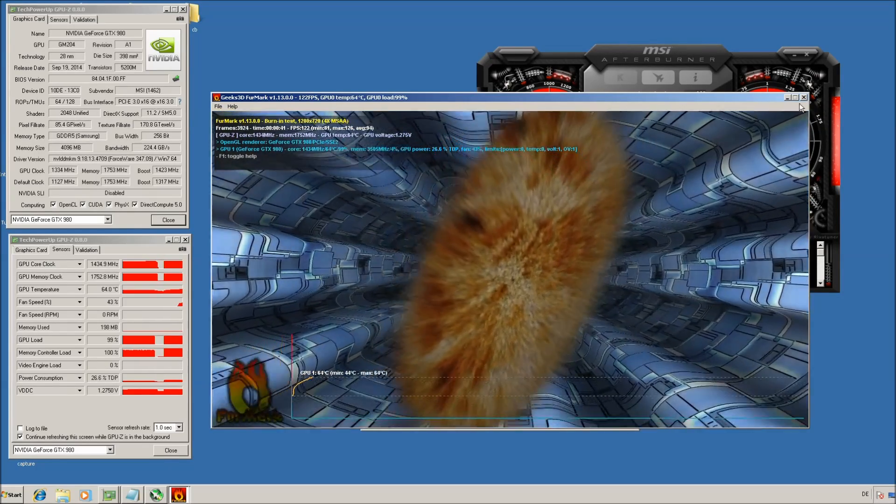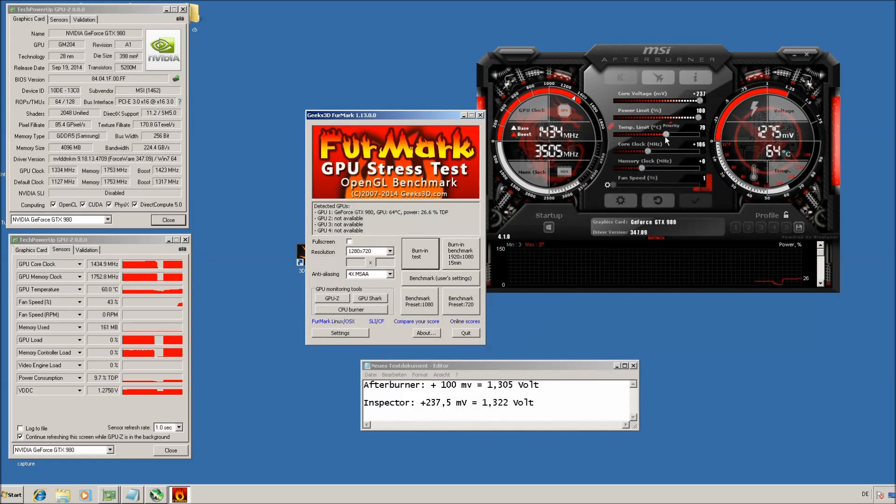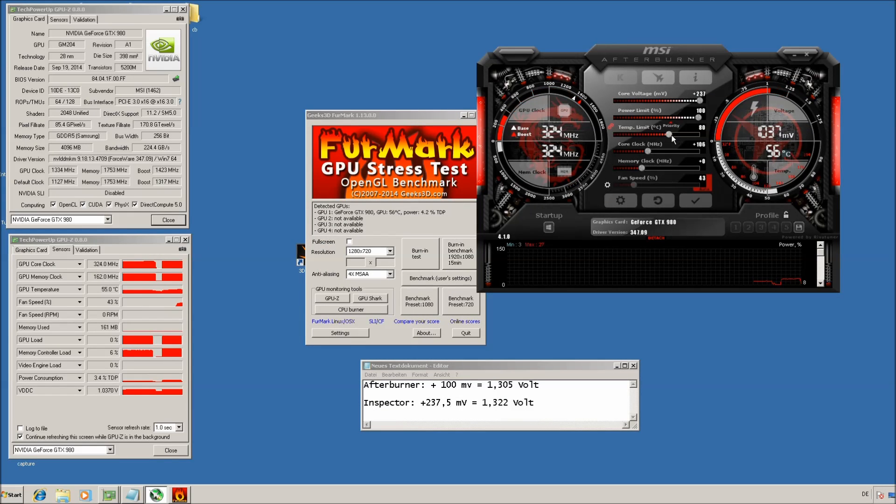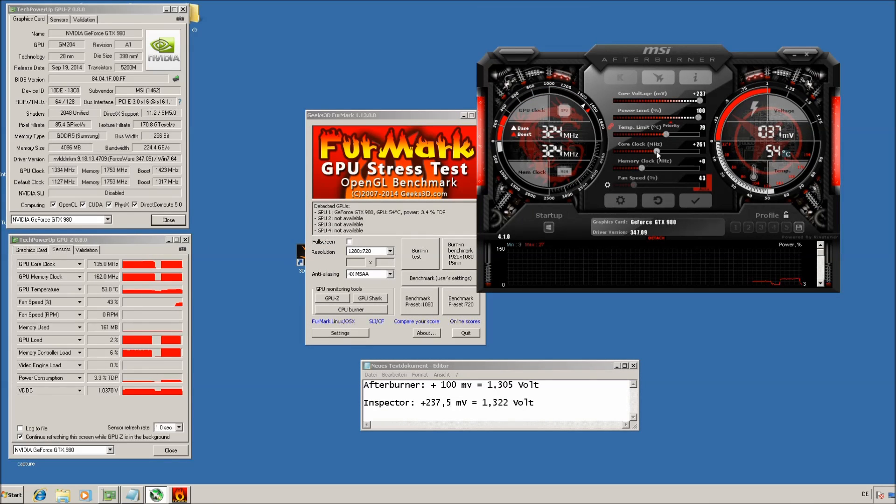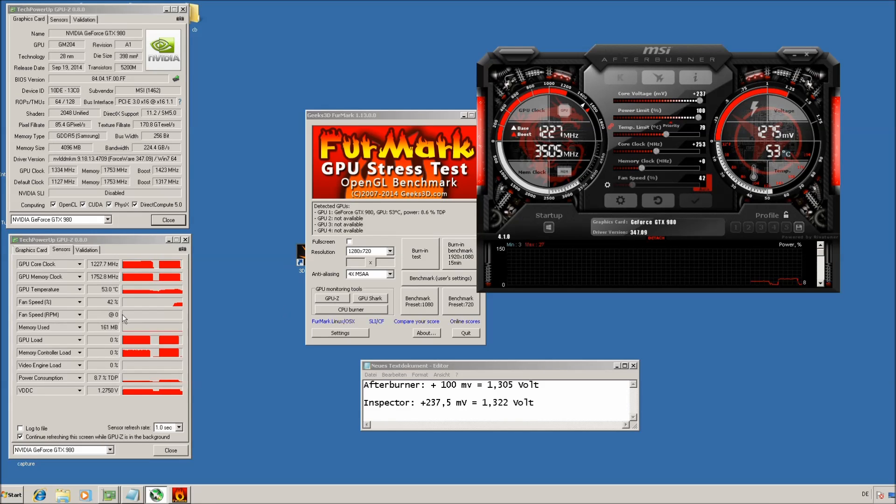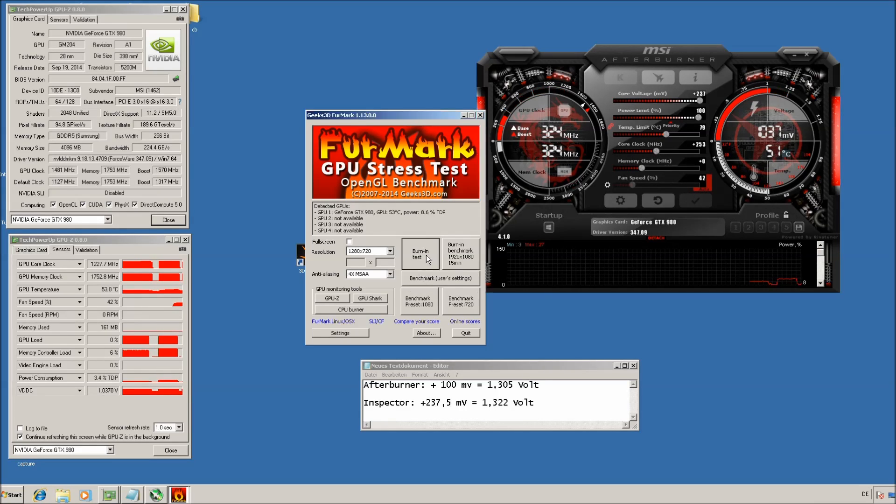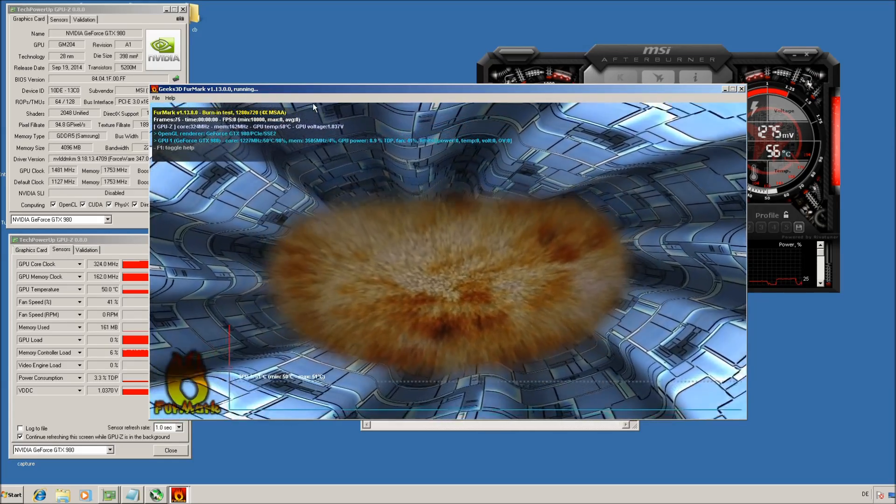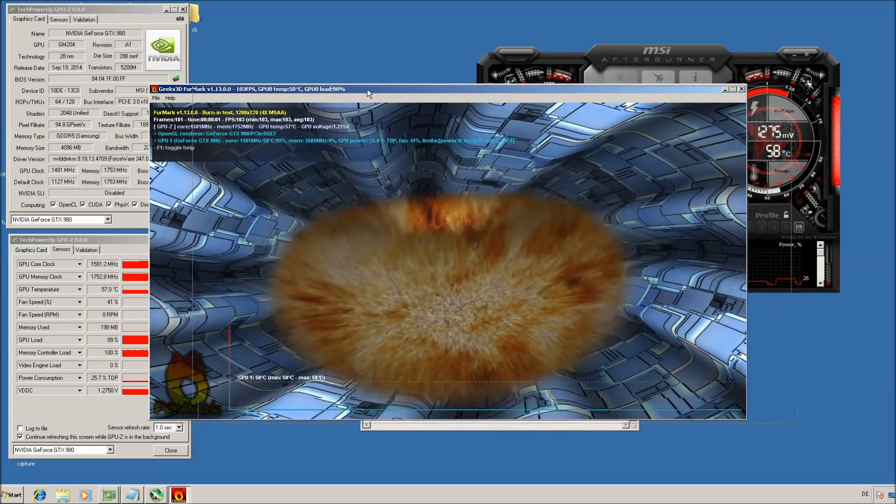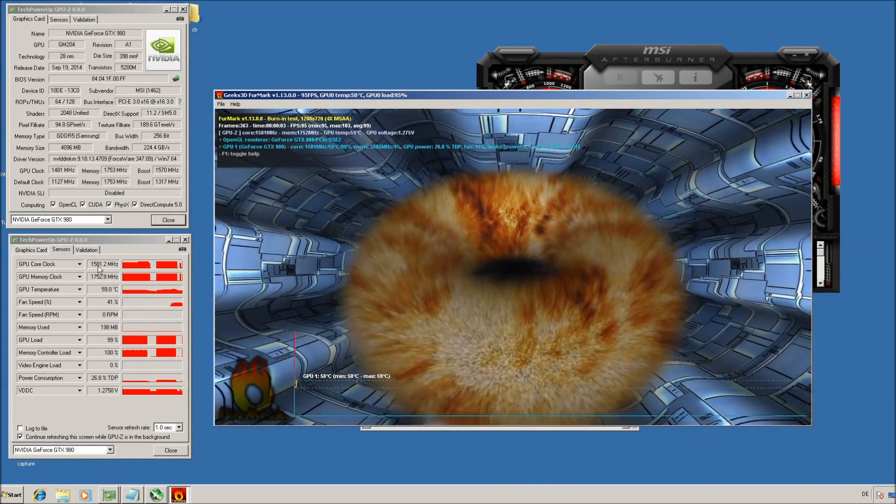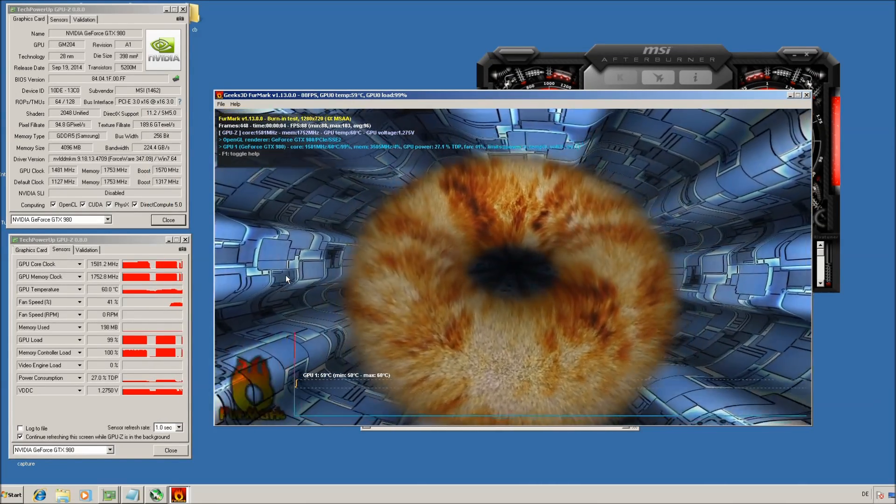So if you've got this stable, just increase the clocks even more. Sorry, there was the temperature limit, maybe even 250, apply, burn-in test again. You can see this is now 1581 MHz.